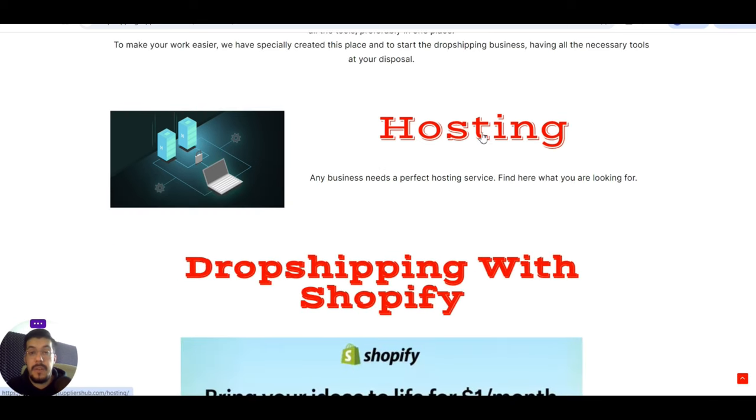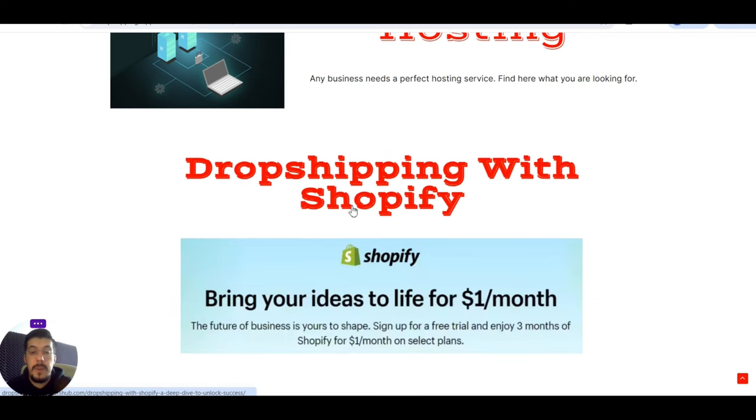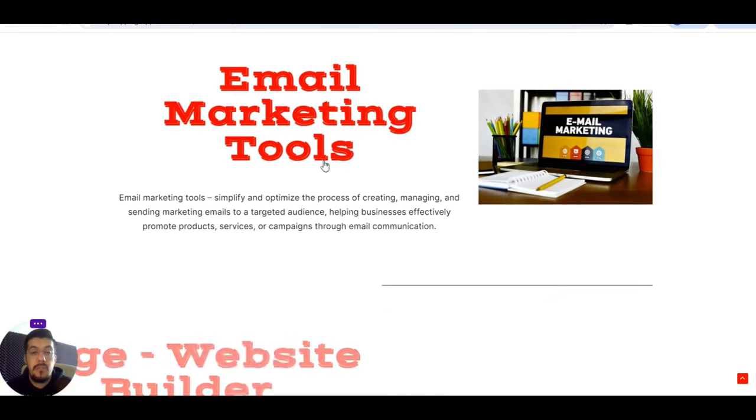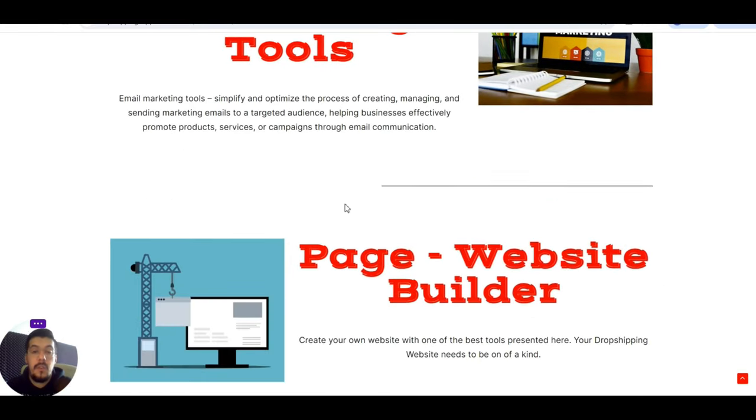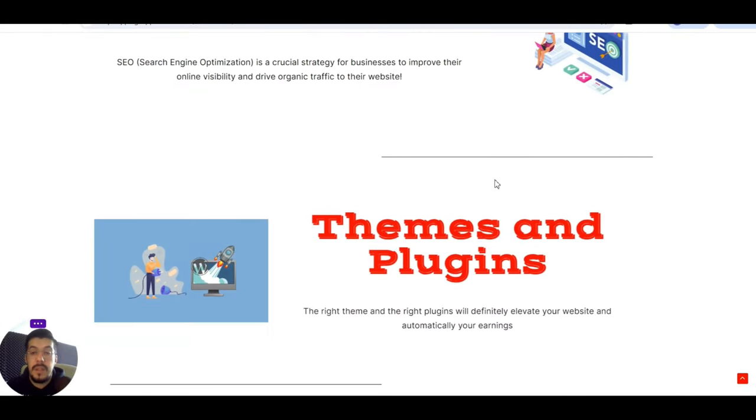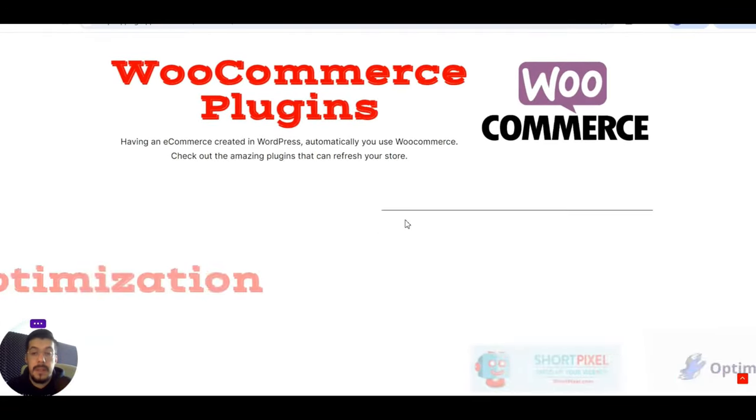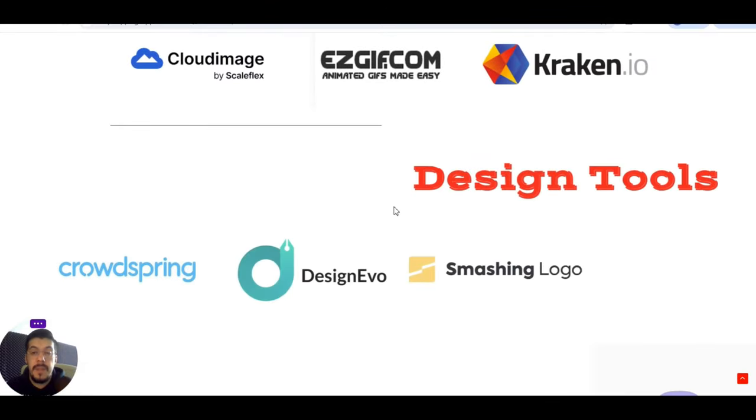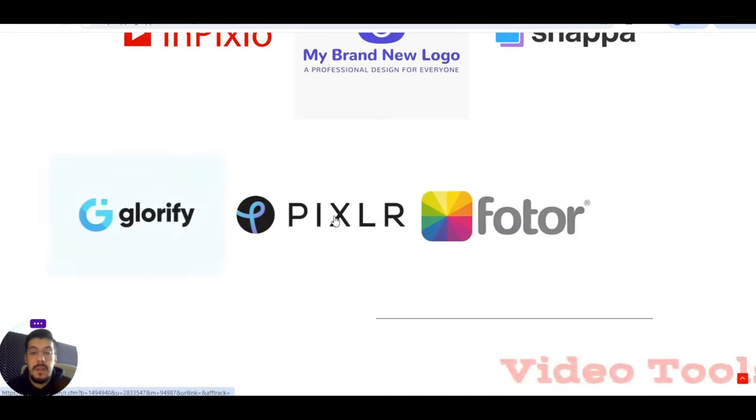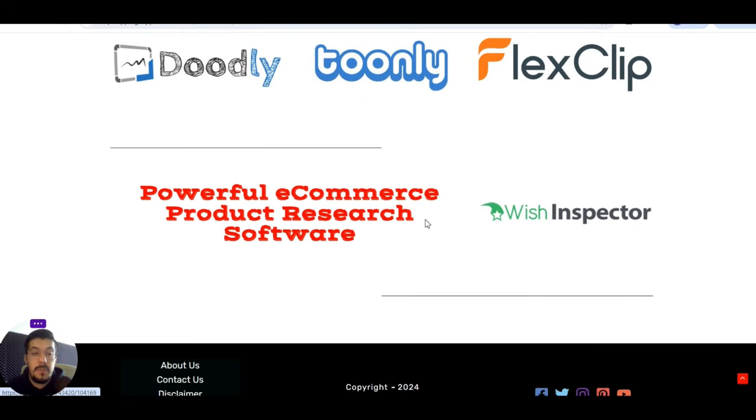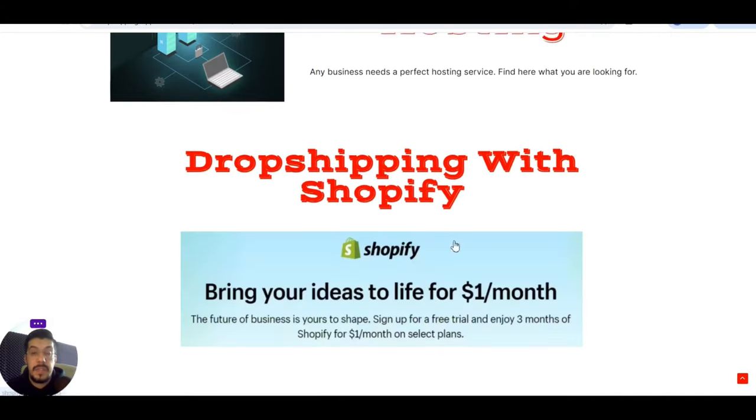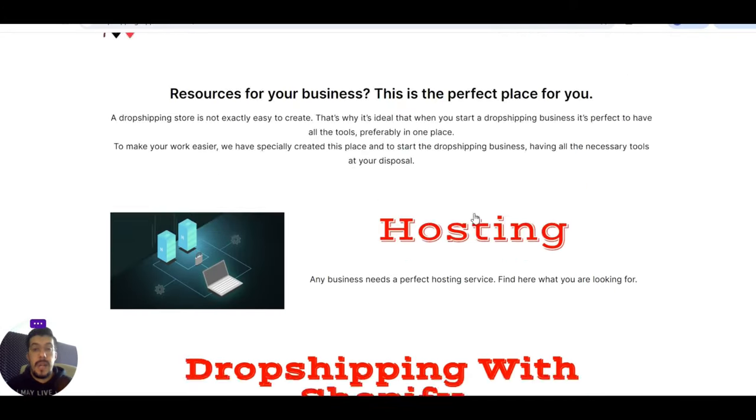If you are a new beginner and you don't want to waste a lot of time on the internet to find the information, what are the best hosting companies, website builders, and so on, I gathered all the information I know here in the resources category that you will find on my website. You can just take a look very fast. Hosting, dropshipping with Shopify, email marketing tools, landing page, website builders, SEO tools, themes and plugins, e-commerce plugins, image optimization, design tools, video tools, and powerful e-commerce product research software. Everything in one place and you don't need to waste your time.